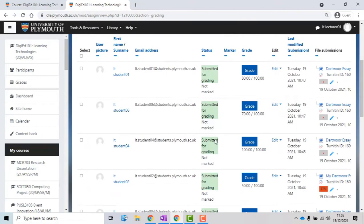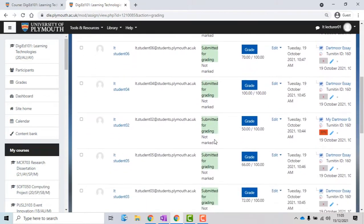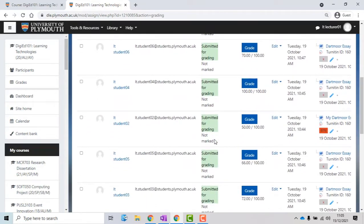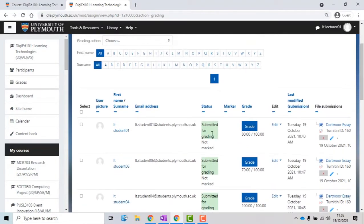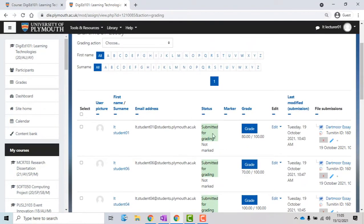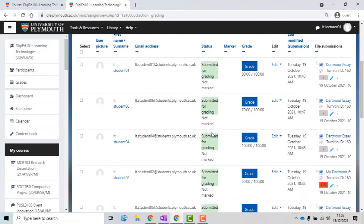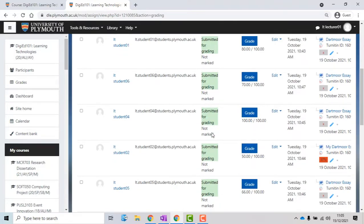Once you have done it, you will see the names of your students instead of their identity, which was generated by the DLE. Again, you need to select a few, or all of your students, and set a marking workflow state.